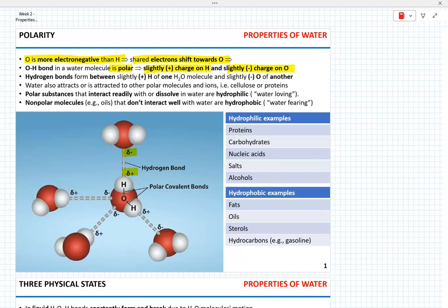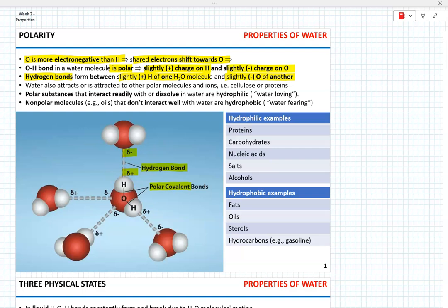Not only are the covalent bonds in the water molecule polar, but the negatively charged oxygen of one molecule and the positively charged hydrogen of another molecule form a hydrogen bond. The polarity of the water molecules results in the attraction of those molecules to other polar substances as well as ions.